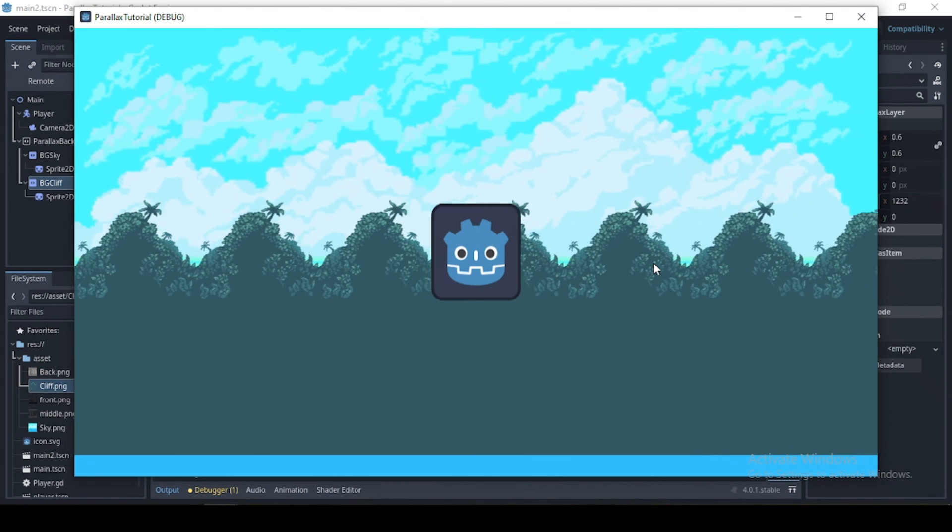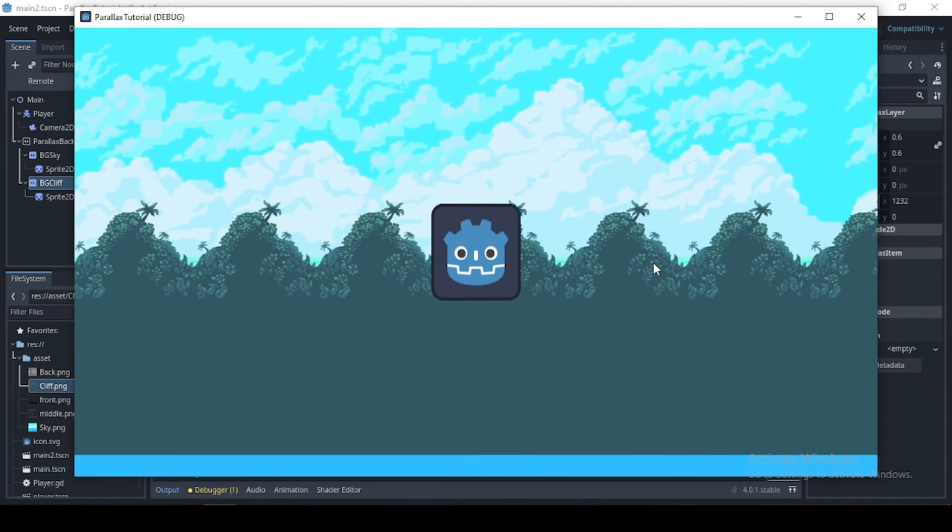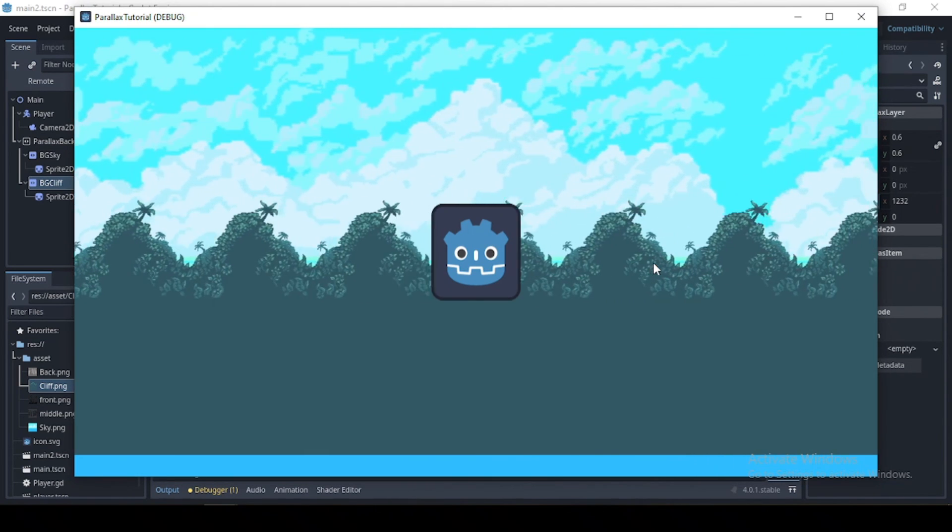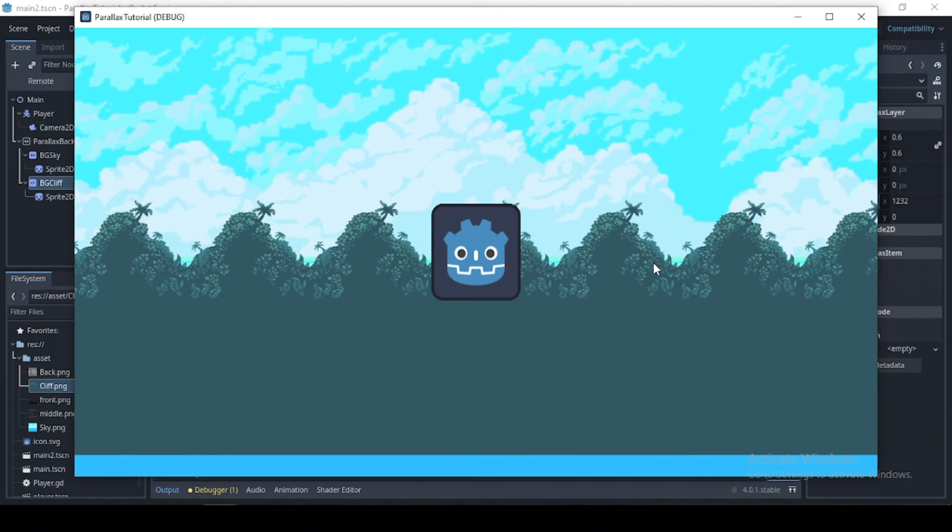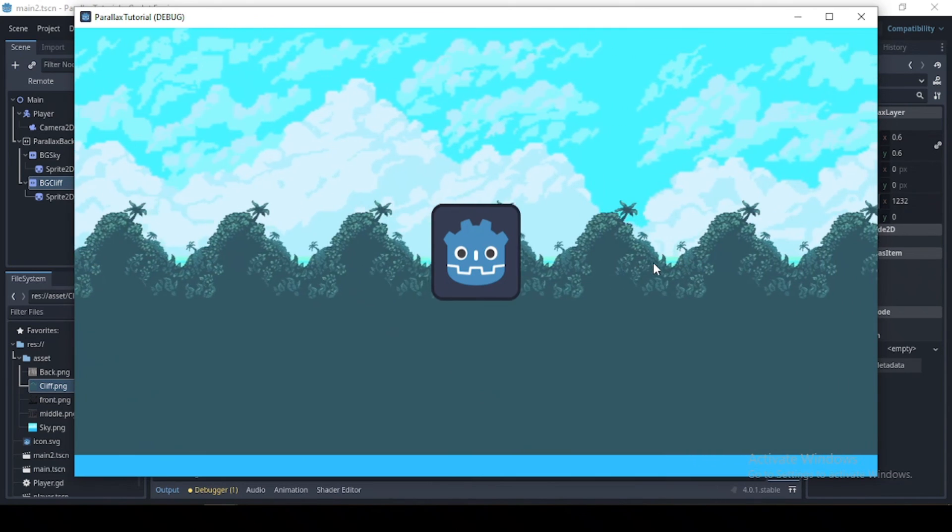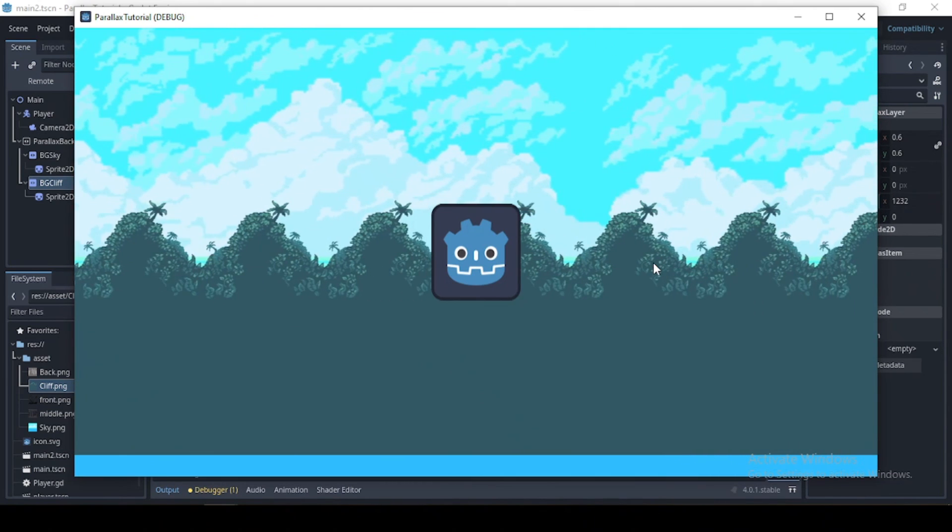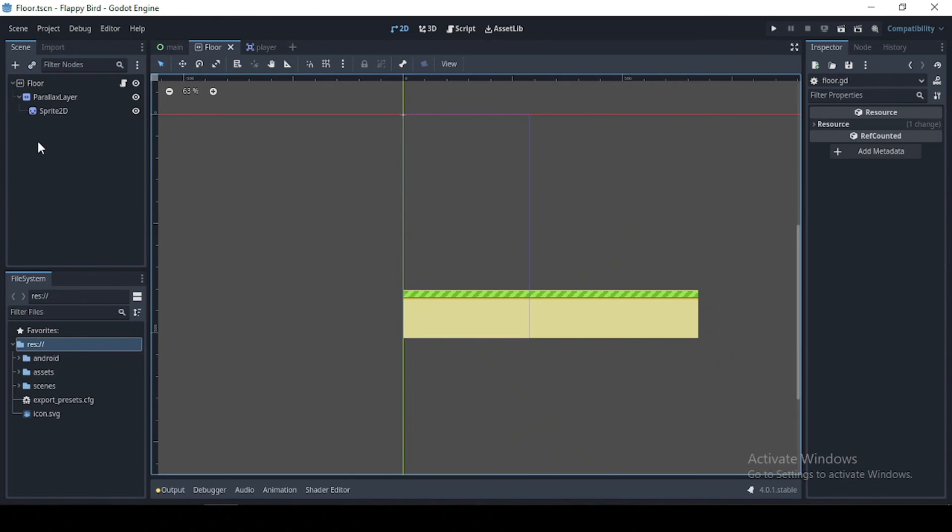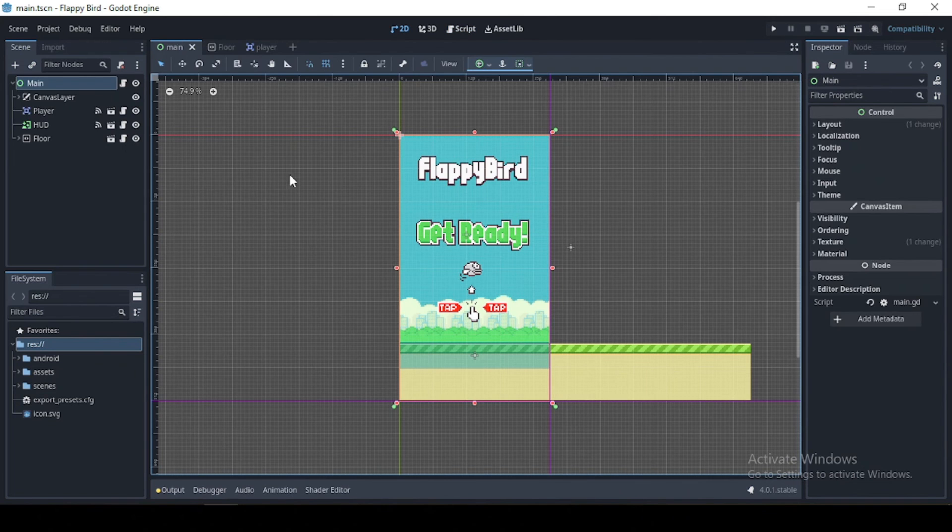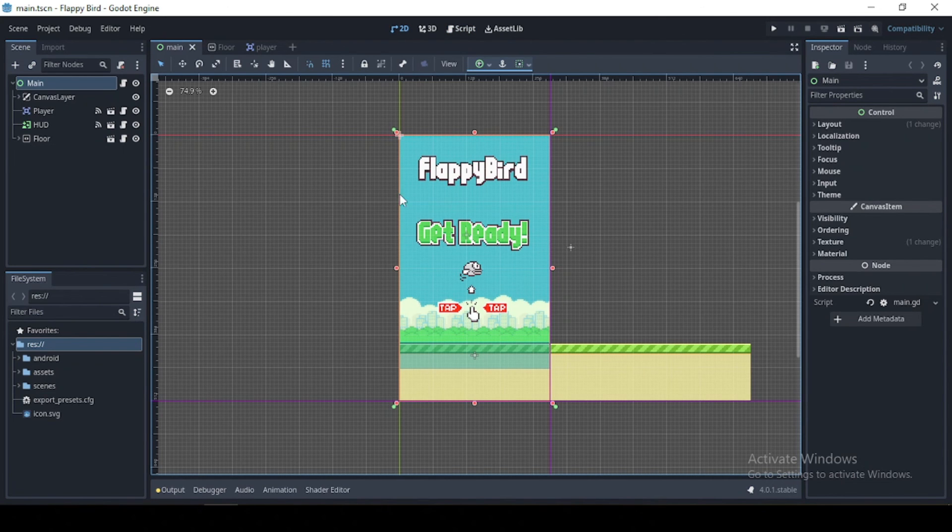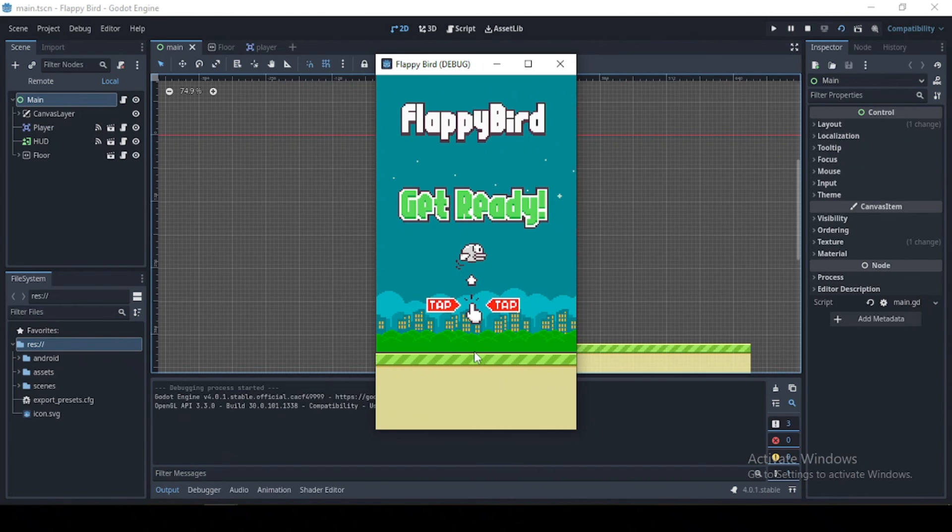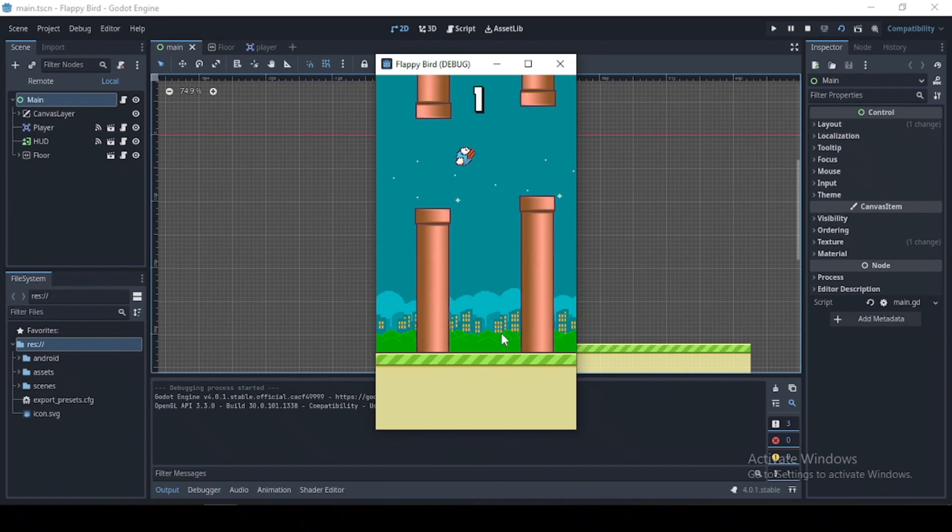So going to run this, we see that this method too also works. Now the last of this tutorial should be the infinite scrolling background, which you can check out my Flappy Bear tutorial where I worked on that.